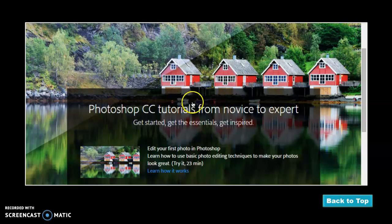Photoshop Tutorials. This also will take you to a link so that you can do a lot of different Photoshop tutorials. So that's another thing that you can click on and try.